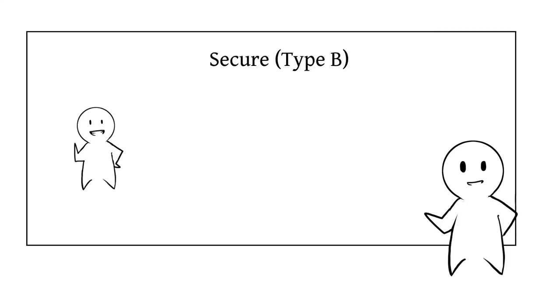One, secure, Type B. People with this attachment style are confident their needs will be met. They're the most likely to assert themselves and ask for help.